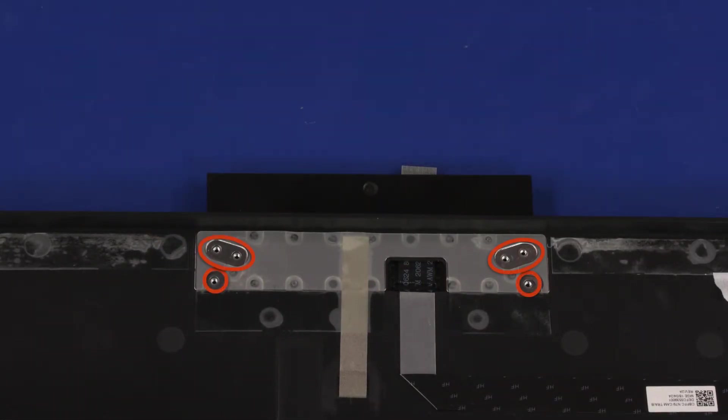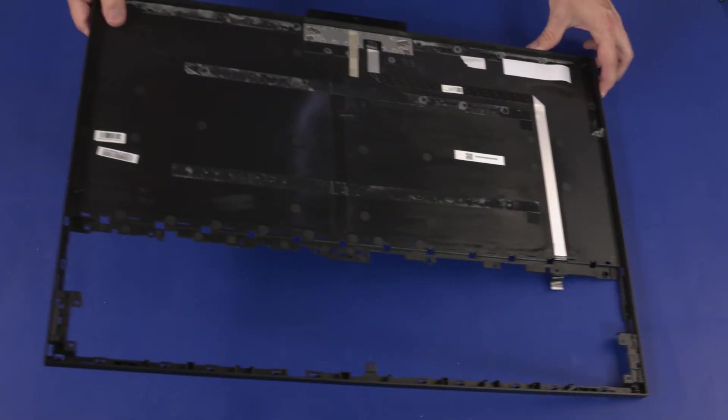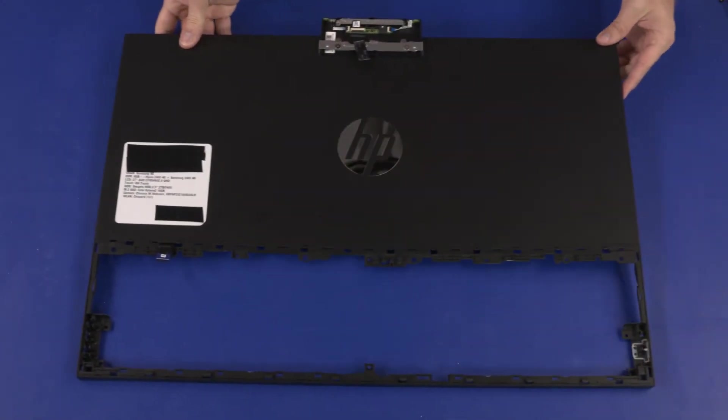Replace the six 2.5 mm P0 Phillips-head screws that secure the webcam enclosure to the rear cover. Turn the rear cover over.